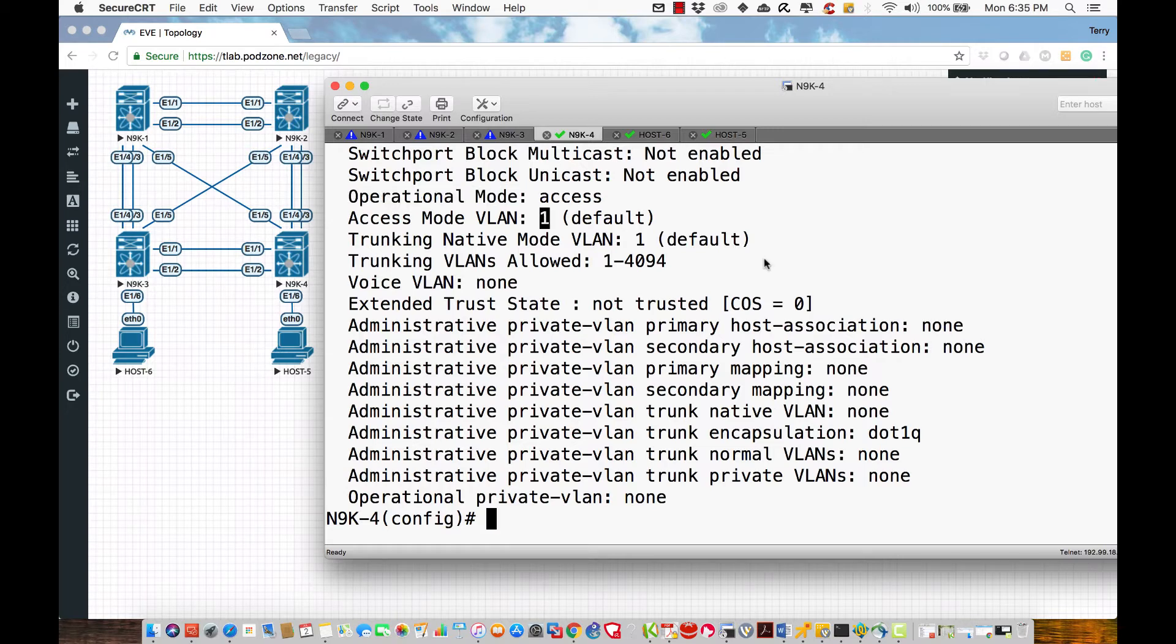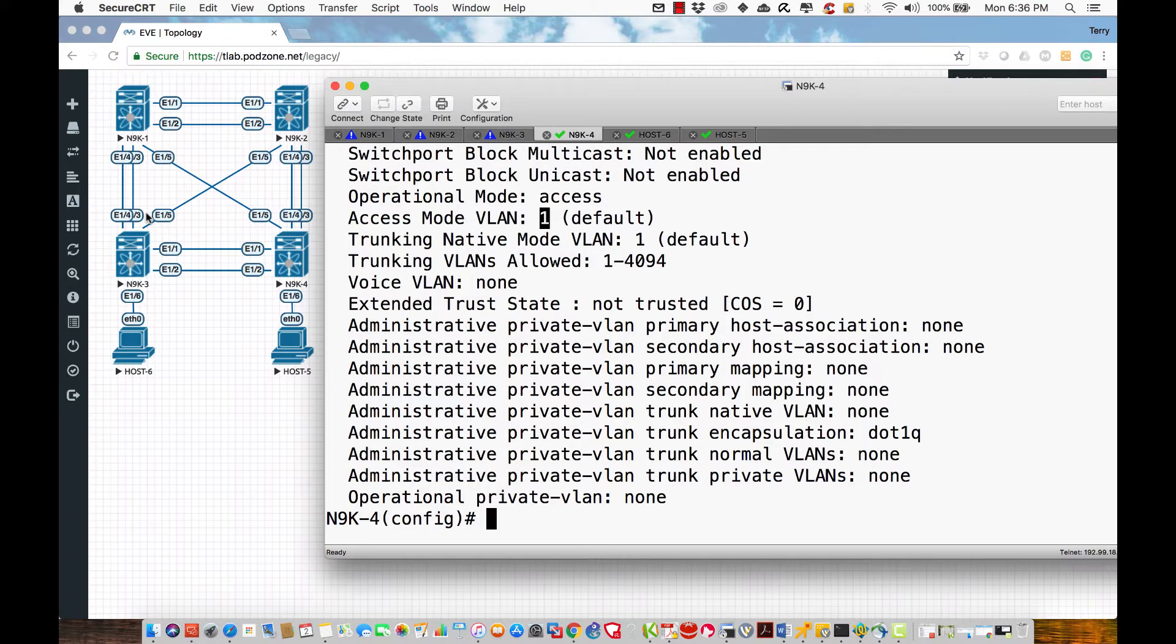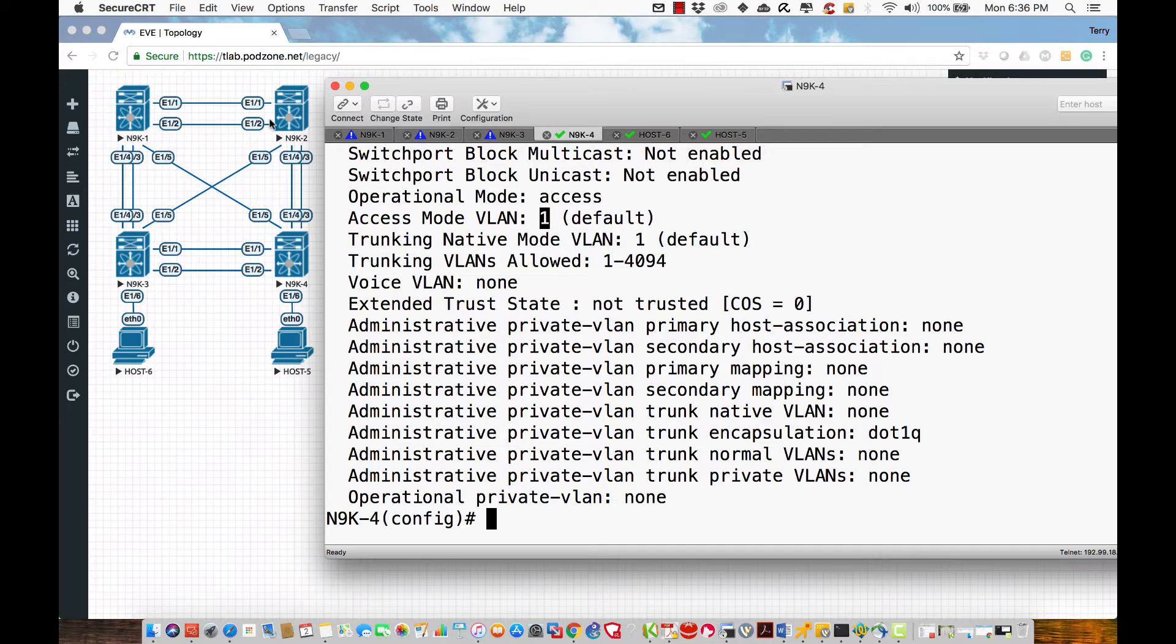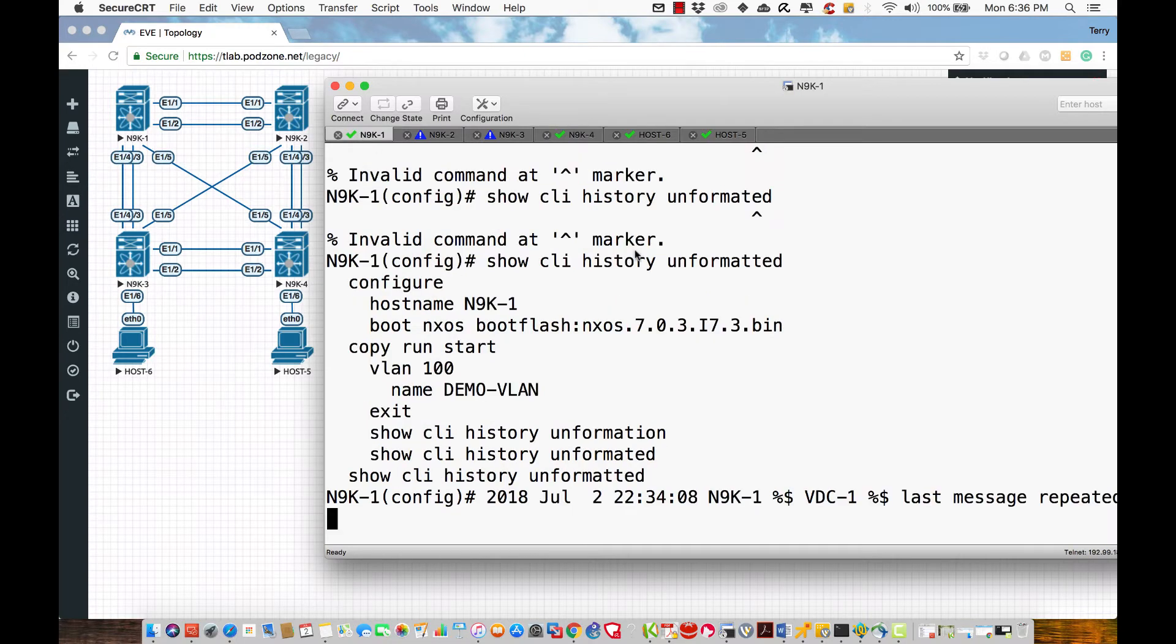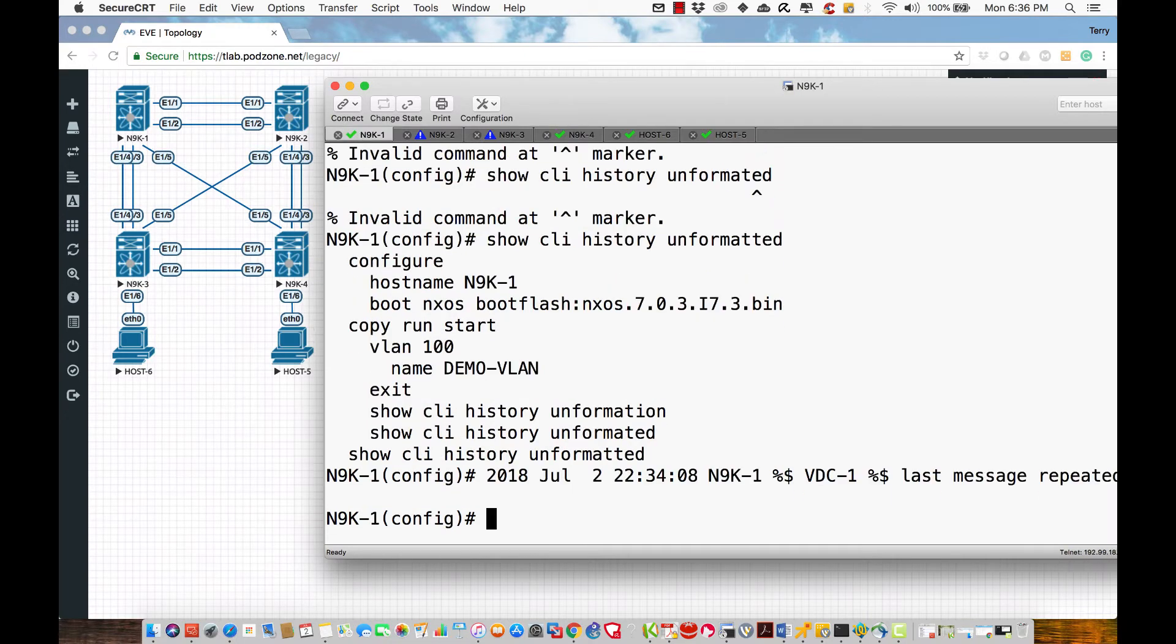Now in IOS, we have a process referred to as dynamic trunking protocol, which means some devices, depending on their operational mode, can dynamically form trunks. Nexus switches cannot do this, so we're going to modify the behavior on a switch-by-switch basis.